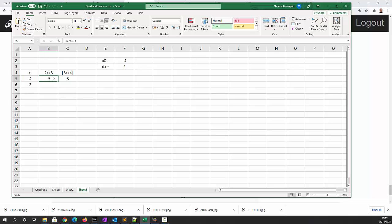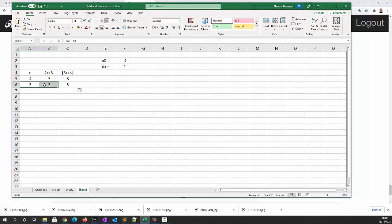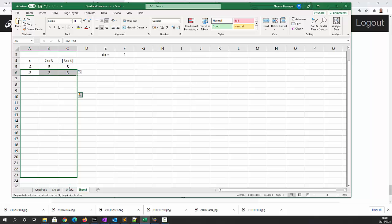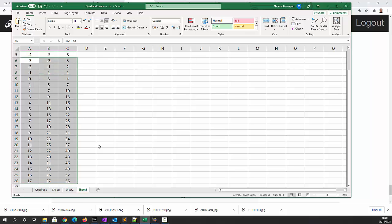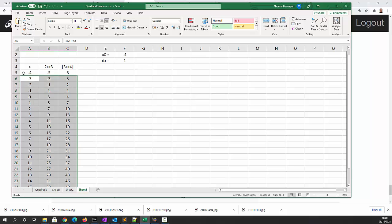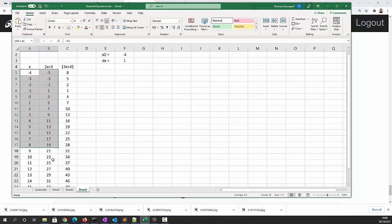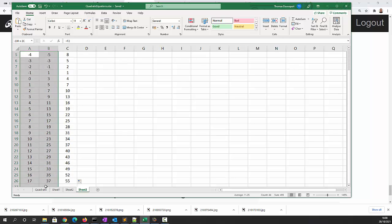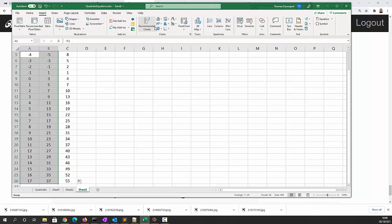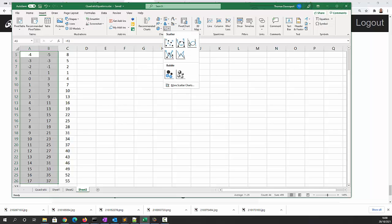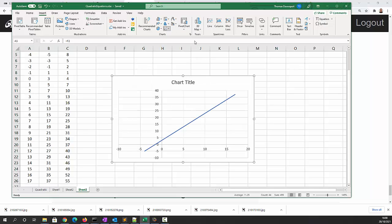Okay, so if we now copy that down to the next row and then copy that down to say 26, that would do. Right, so now what we want to do is to draw a graph of the first two columns.